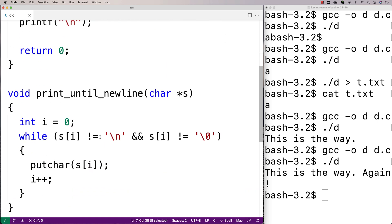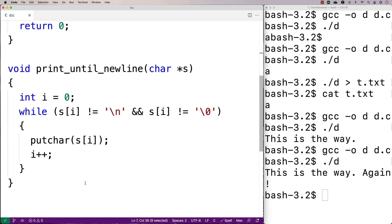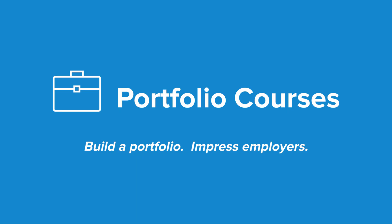So we've made a function here using putchar that prints out a string up until the first newline character is encountered. Check out PortfolioCourses.com where we'll help you build a portfolio that will impress employers, including courses to help you develop C programming projects.